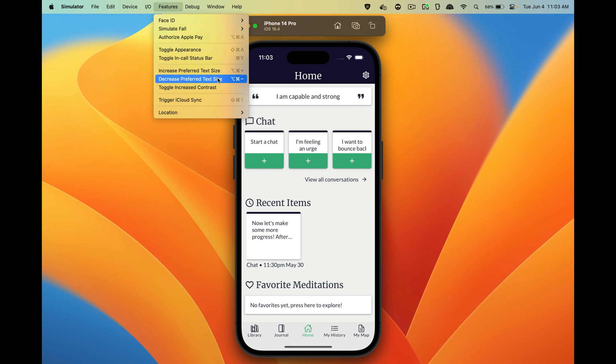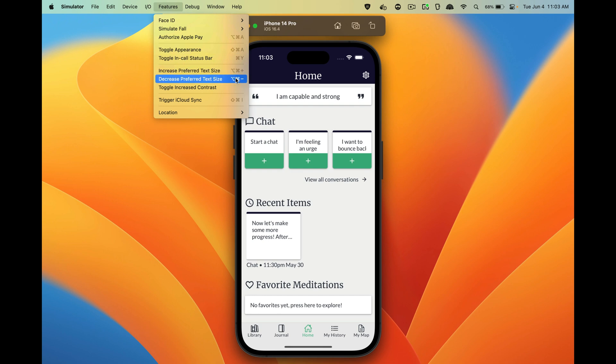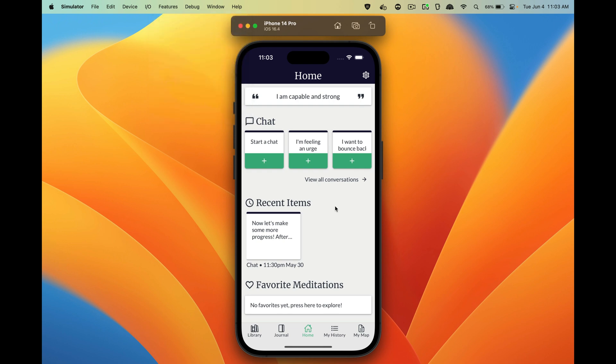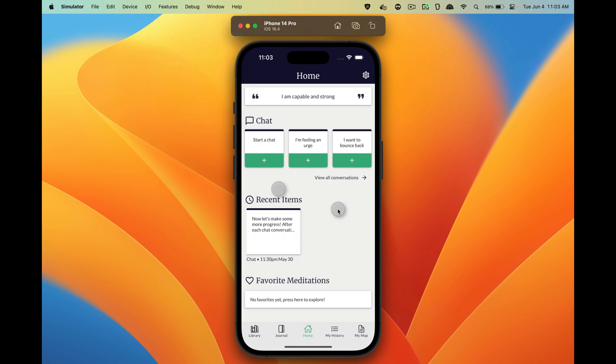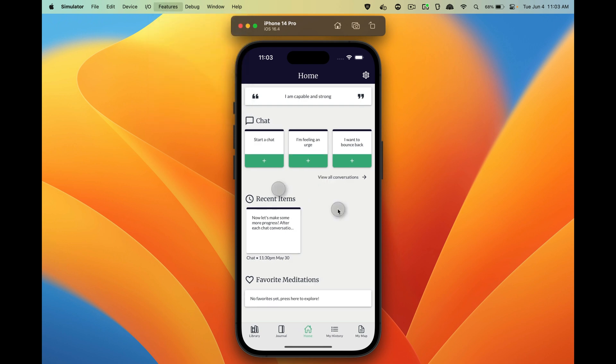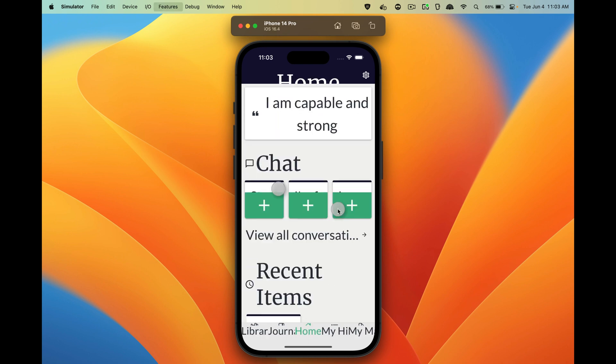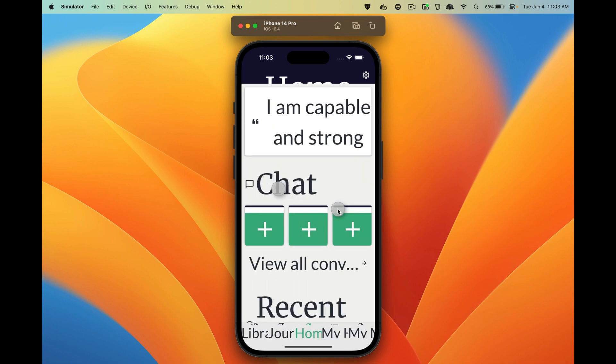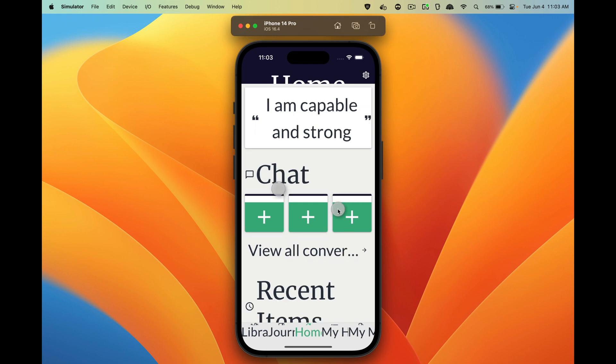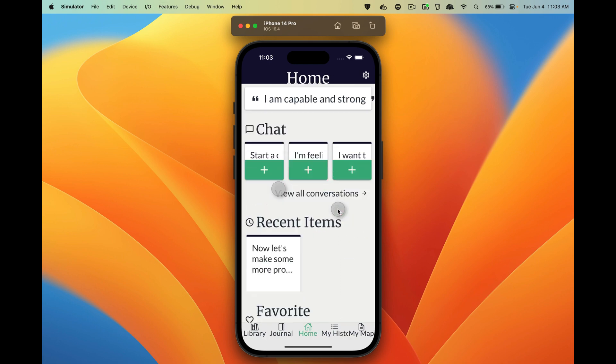You can also do Command Option Plus or Command Option Minus. So if I were to do that here, Command Option Minus, then I can make the text size small or big. And for me, there's bugs when I do this, so that's helpful.